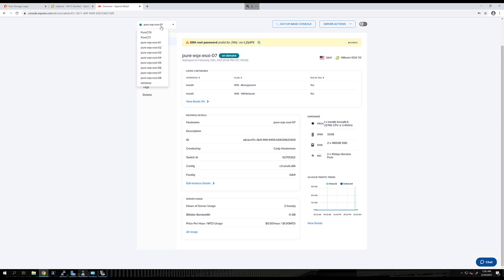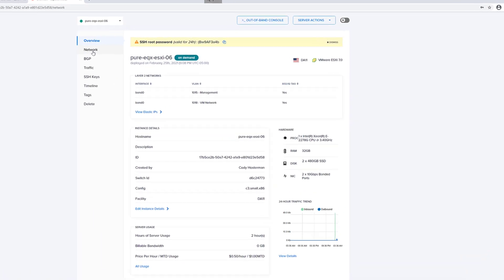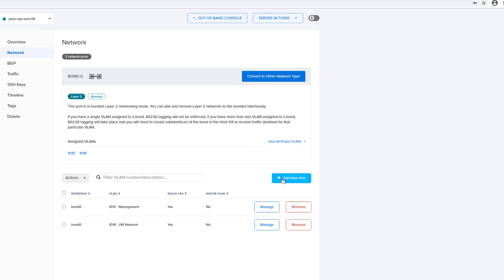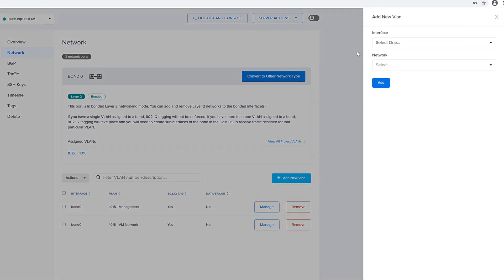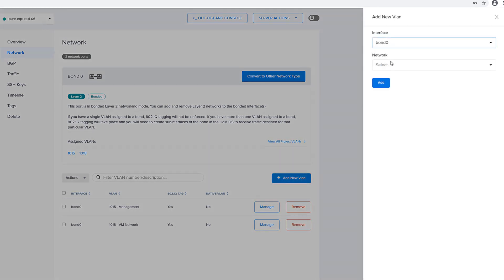The first step with configuring iSCSI is to ensure that the iSCSI VLANs on your FlashArray controllers are also configured for your servers that you want to configure iSCSI for.